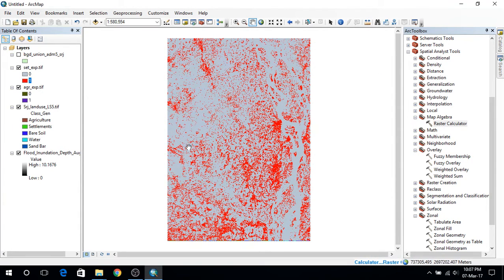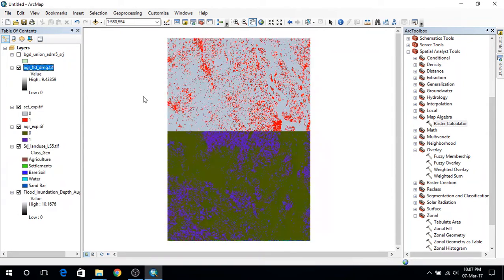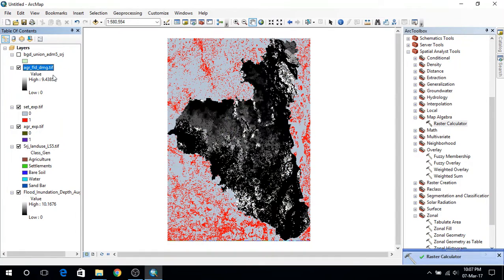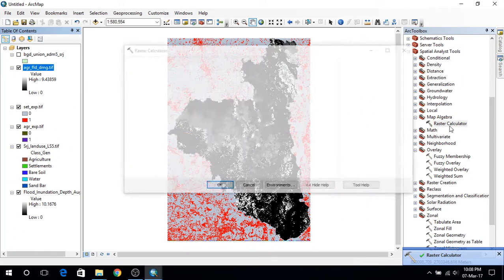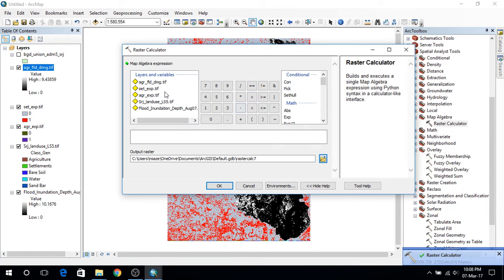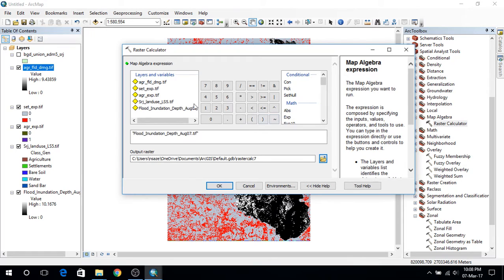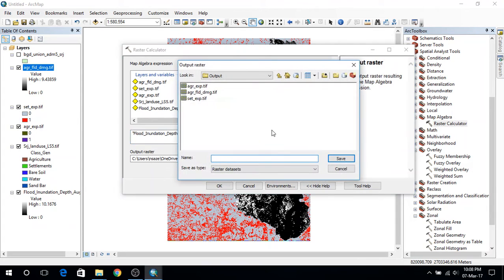So I will get another raster layer. And this is for agriculture. And I am going to use settlement exposure. So I am going to multiply again flood inundation depth with settlement exposure. And this time I am going to get settlement flood damage.